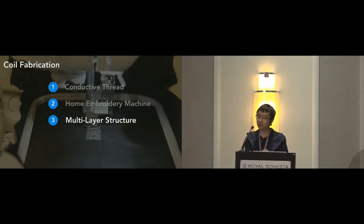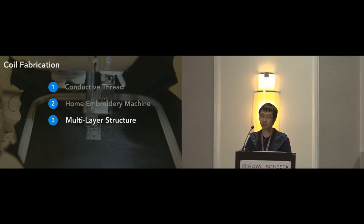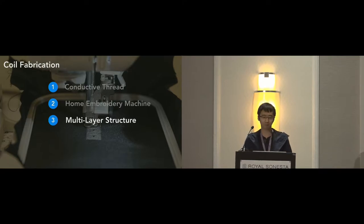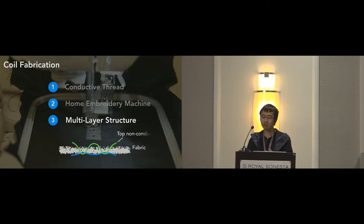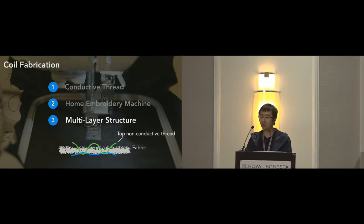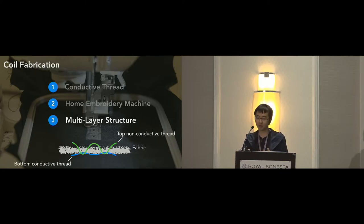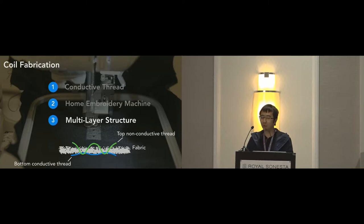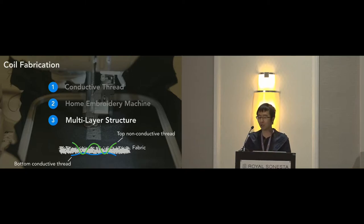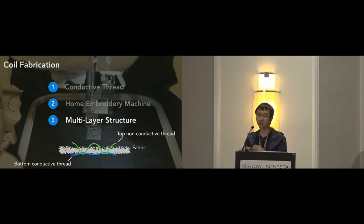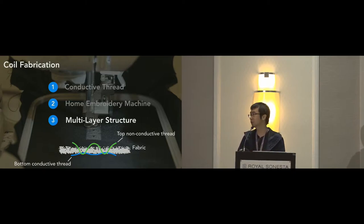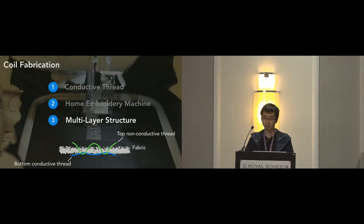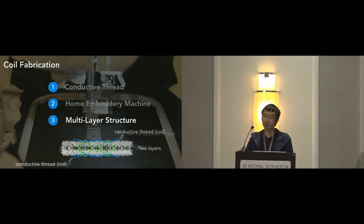To improve the sensitivity, we also designed a multi-layer structure of the sensing coils. Just like this image shows, the green line stands for the non-conductive thread, while the blue line stands for the conductive thread. We carefully tuned the tension of the top non-conductive thread to ensure that the conductive thread on the bottom only floated on the surface of the substrate without penetrating it.